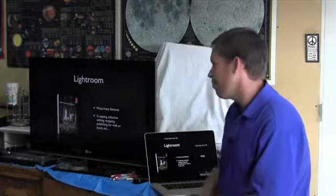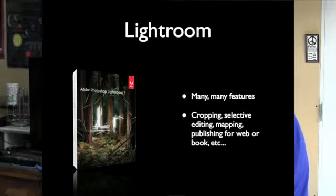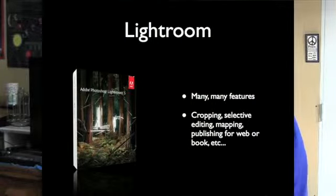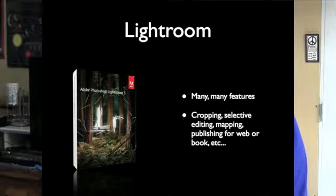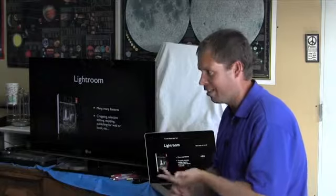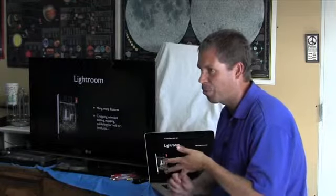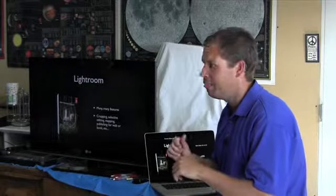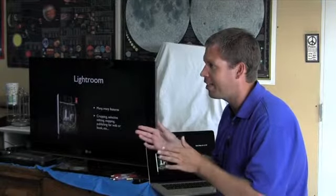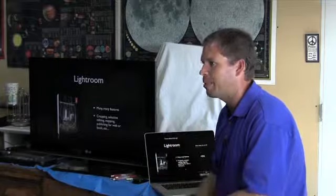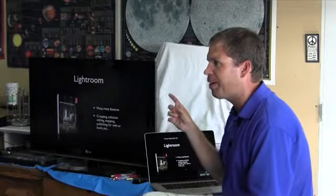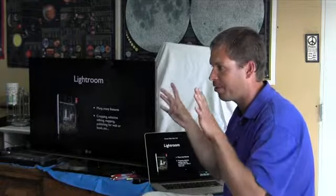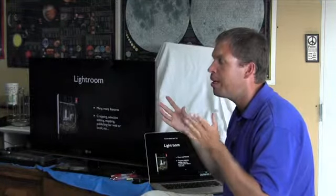There's many more features. I didn't even go through cropping or selective editing. There's mapping, there's publishing, all of that. But I just wanted you to get an idea of when you get a photo in, probably should lens correct it, should get some noise reduction on it, change your exposure, change your white balance, add a little bit on the highlights or shadows and see what you have. Maybe a bit of sharpening.